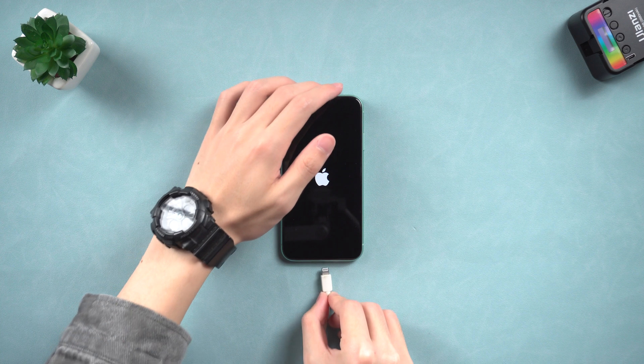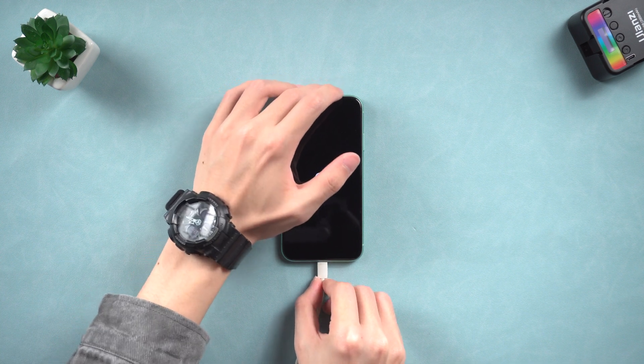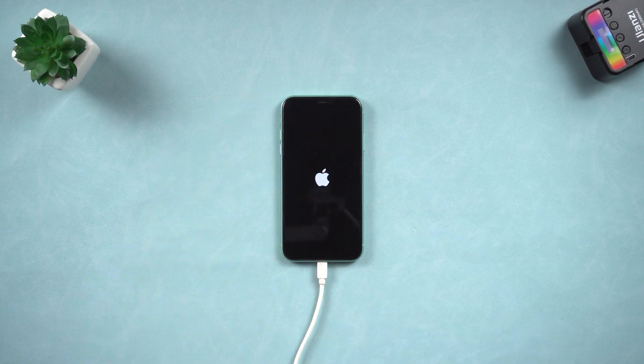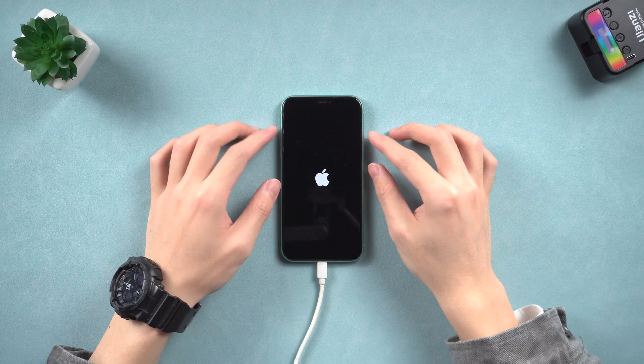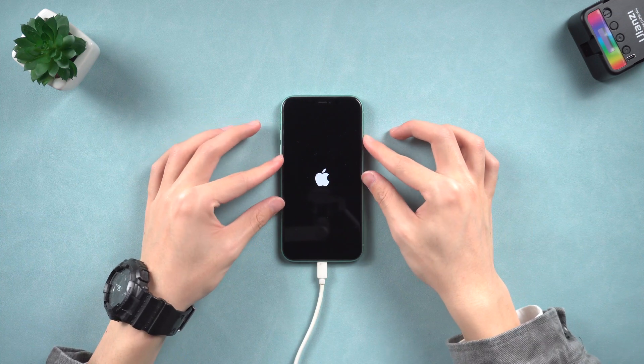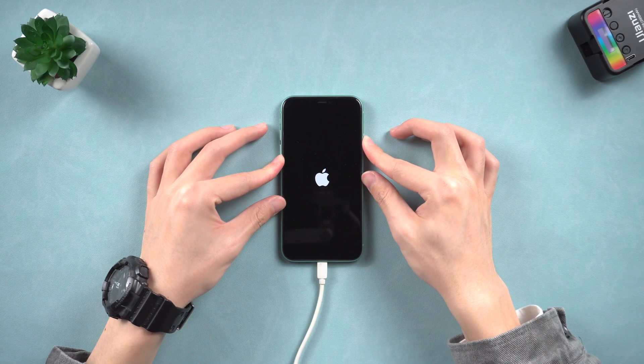Open iTunes or Finder, connect your iPhone to it. It's the same operation as force restart. But this time keep holding till the recovery mode screen shows up.